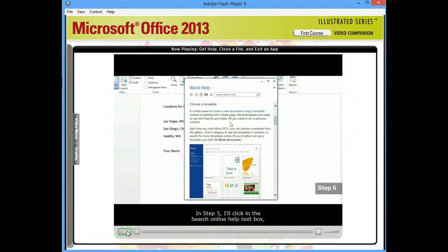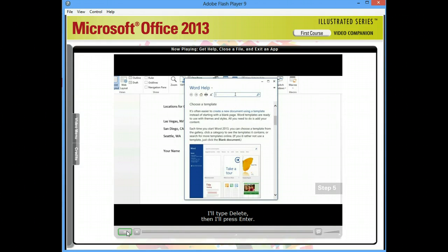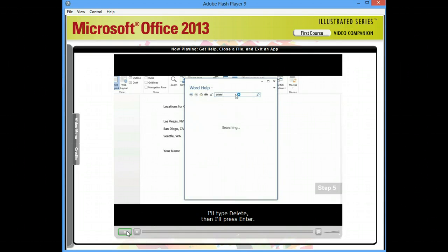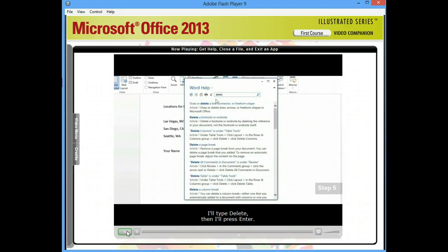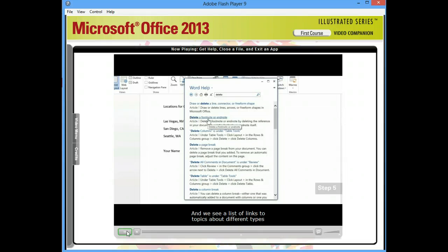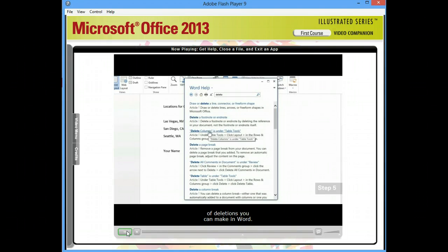In step five, I'll click in the Search Online Help text box. I'll type Delete. Then I'll press Enter. And we see a list of links to topics about different types of deletions you can make in Word.